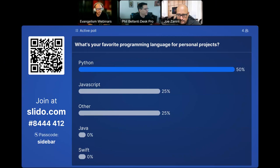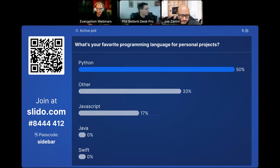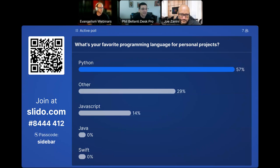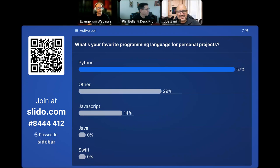We've got some Python and JavaScript. Python versus JavaScript — Python with a big lead. If you answered 'other,' drop it in the chat so we can see what you like.